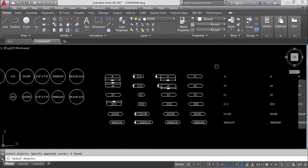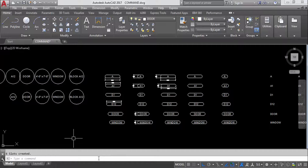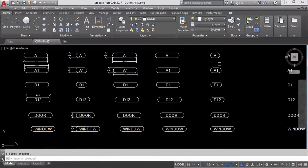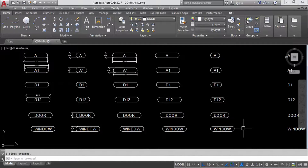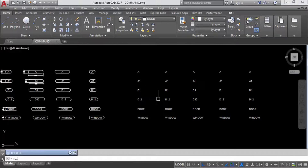Again slots, select objects, press Enter, 0.35, slots, now variable. Variable means it will create different sizes of slots as per each single text size. You can see slots of varying dimensions are created to match each individual text size. This is the difference between constant and variable.